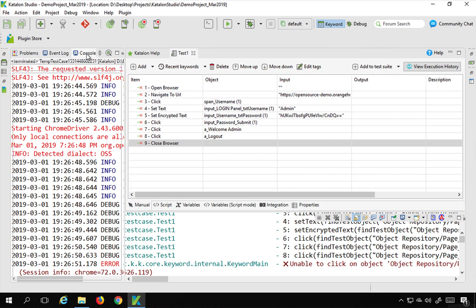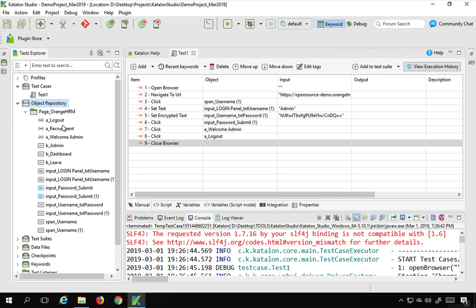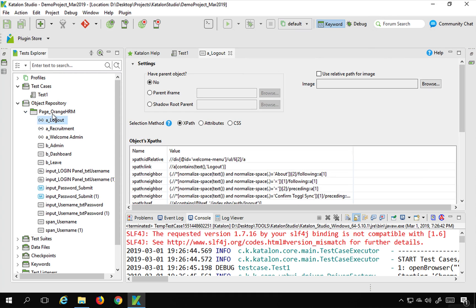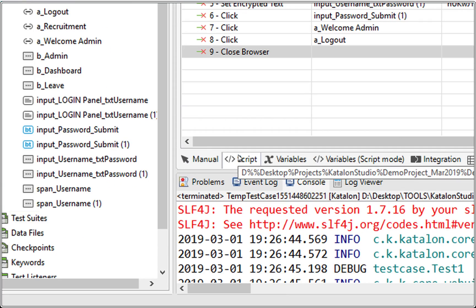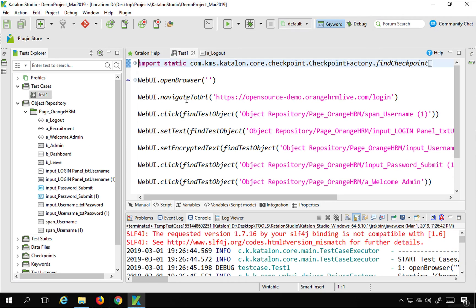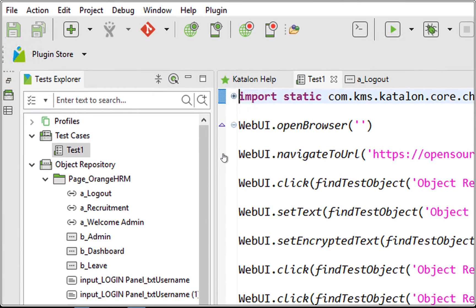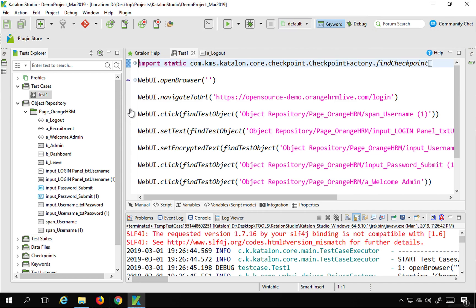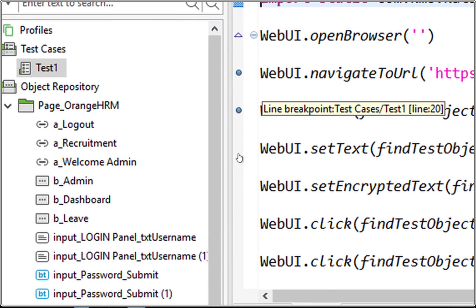Those are the first two steps to troubleshoot anything. If you are still finding it difficult to know the root cause — you've checked the log viewer and the object repository and everything looks OK — then go to your test case script view. Wherever you are facing the issue on that step, you can go to the left margin and click to create a breakpoint. You can see the breakpoint is created, and you can keep adding breakpoints wherever you want.